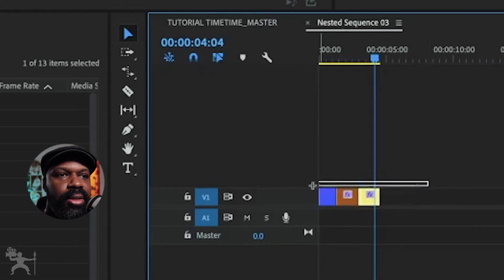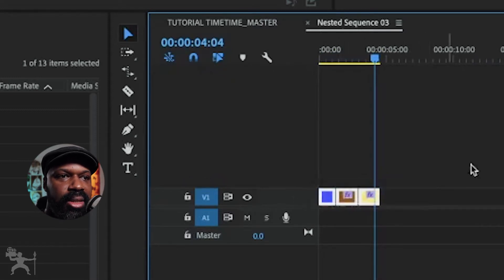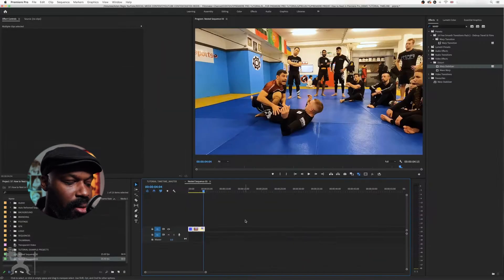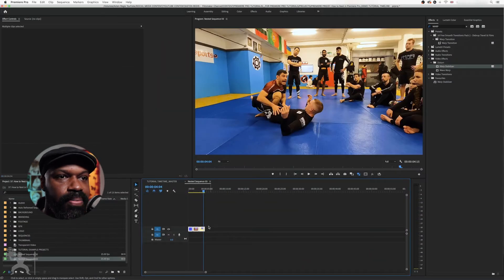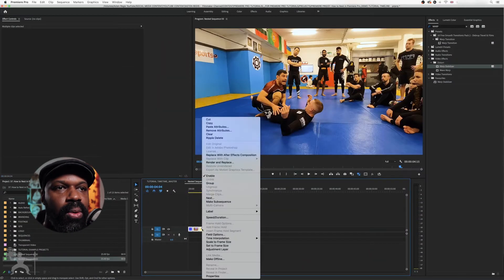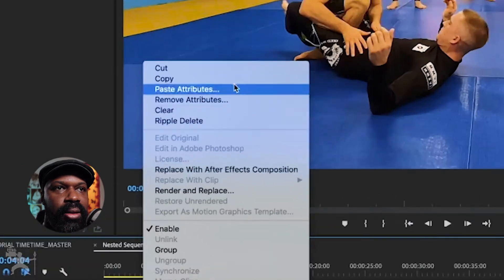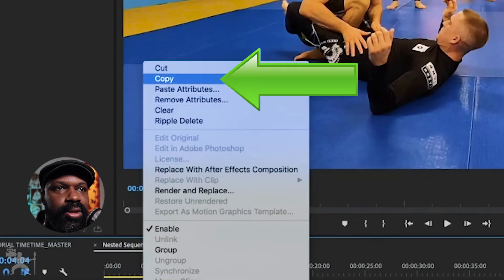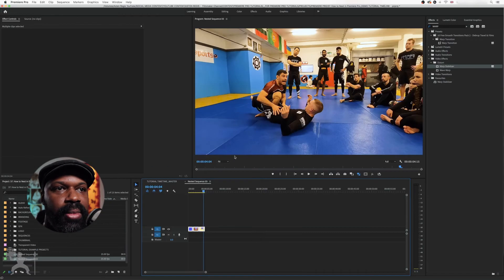So what you need to do is select all of the clips, Command C for copy or you right click and then select copy, okay?